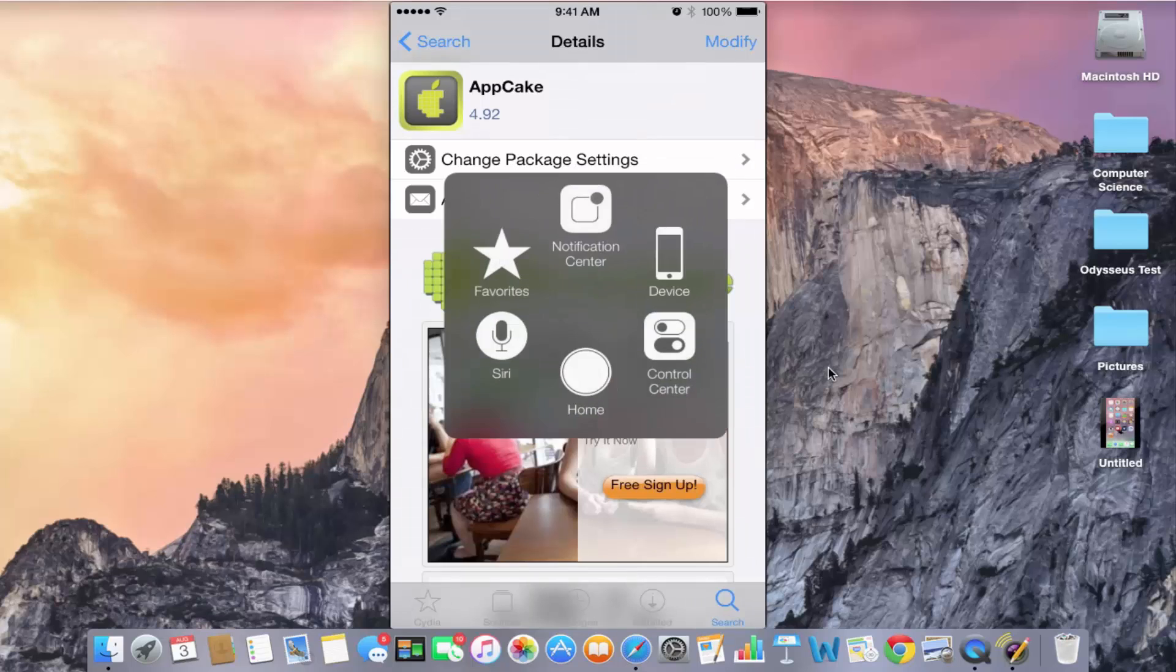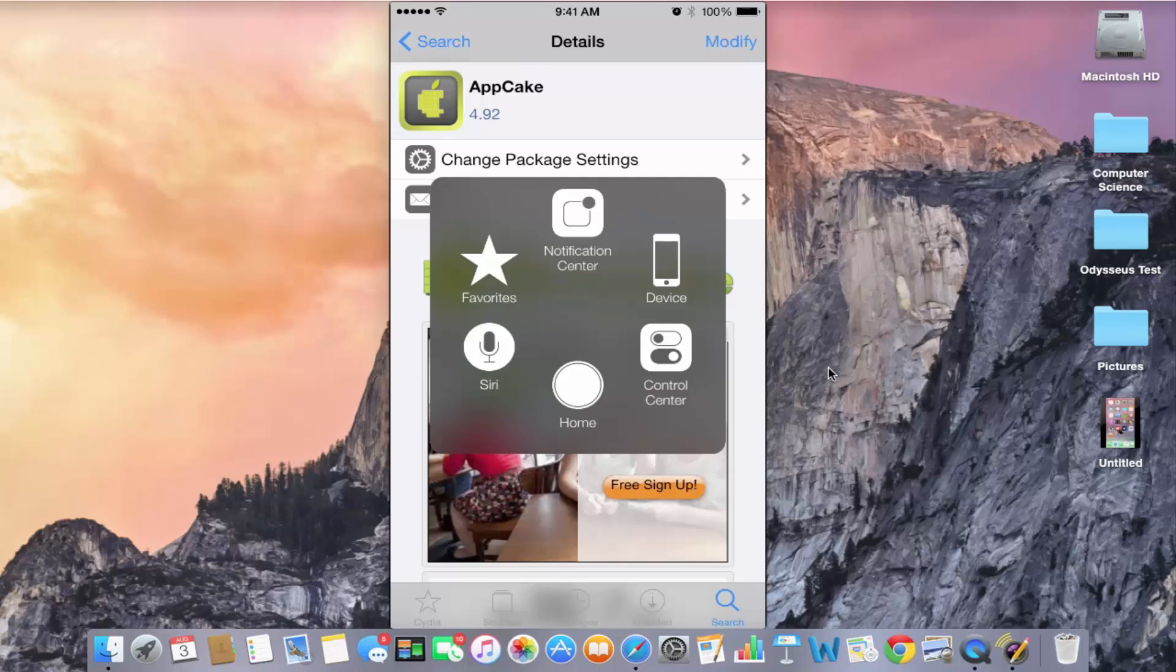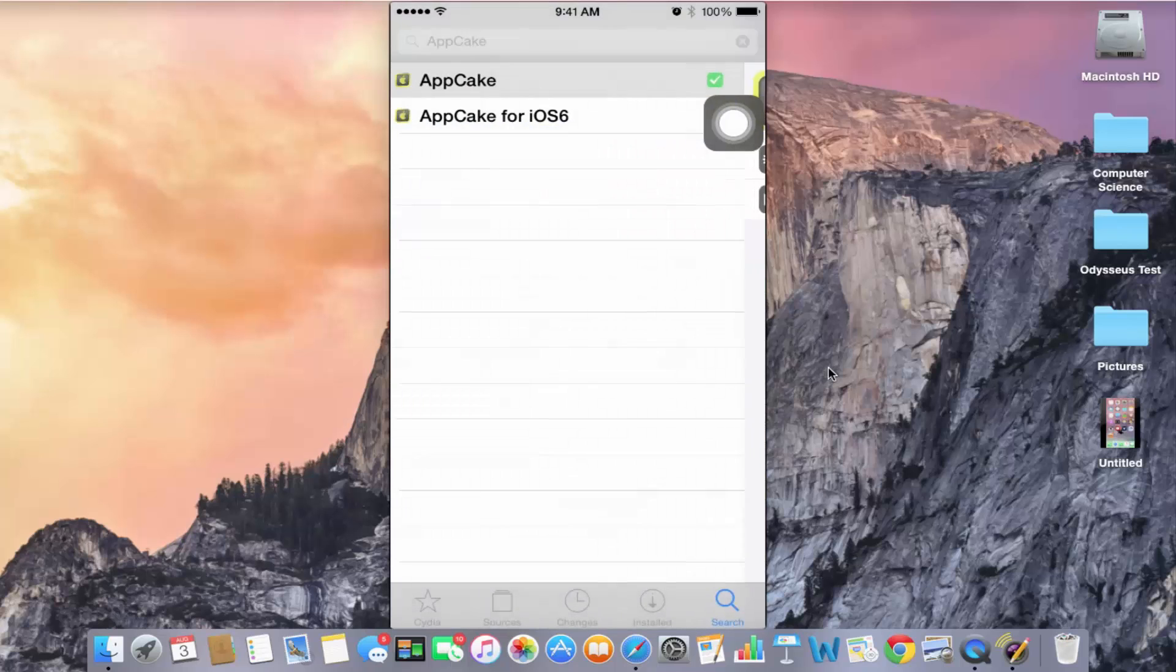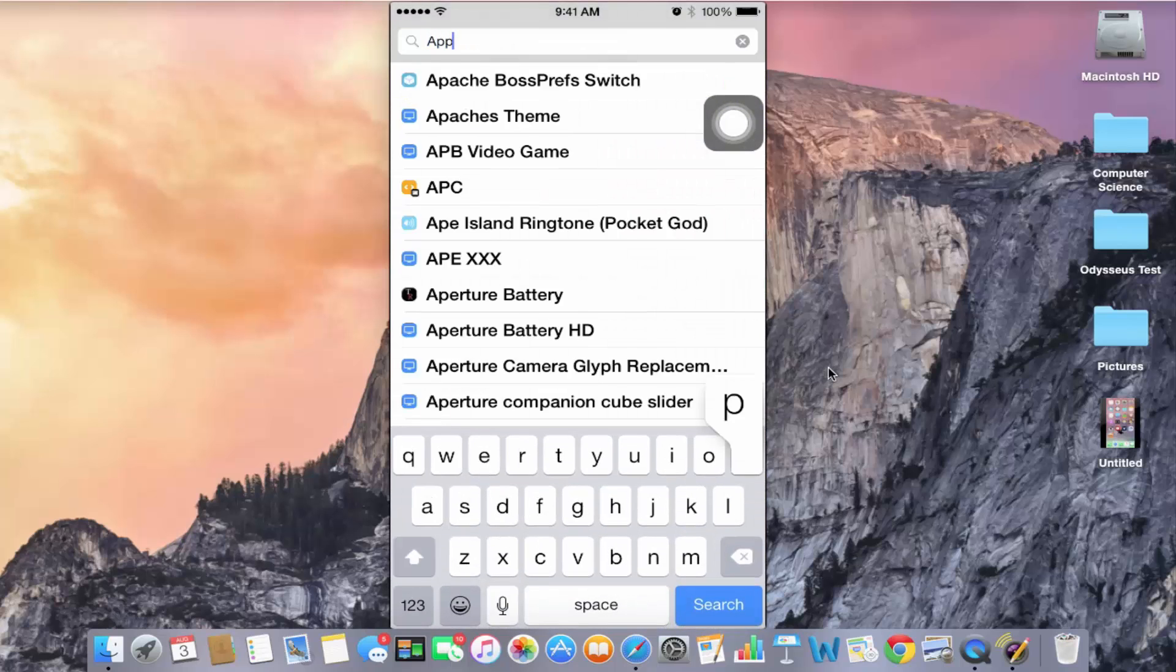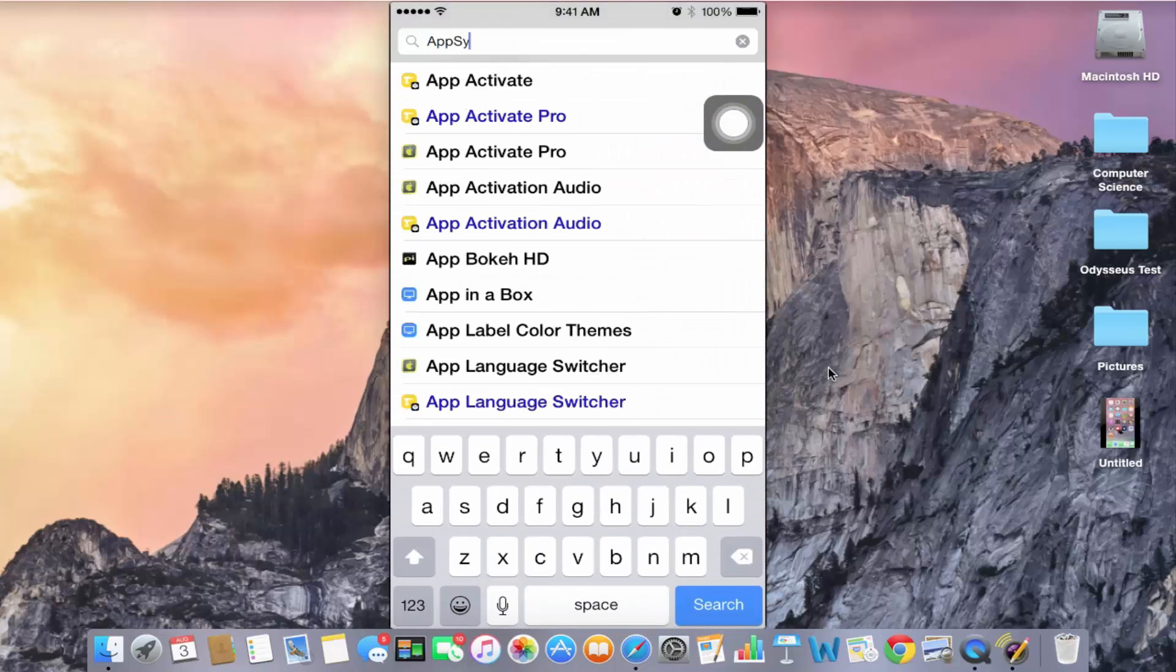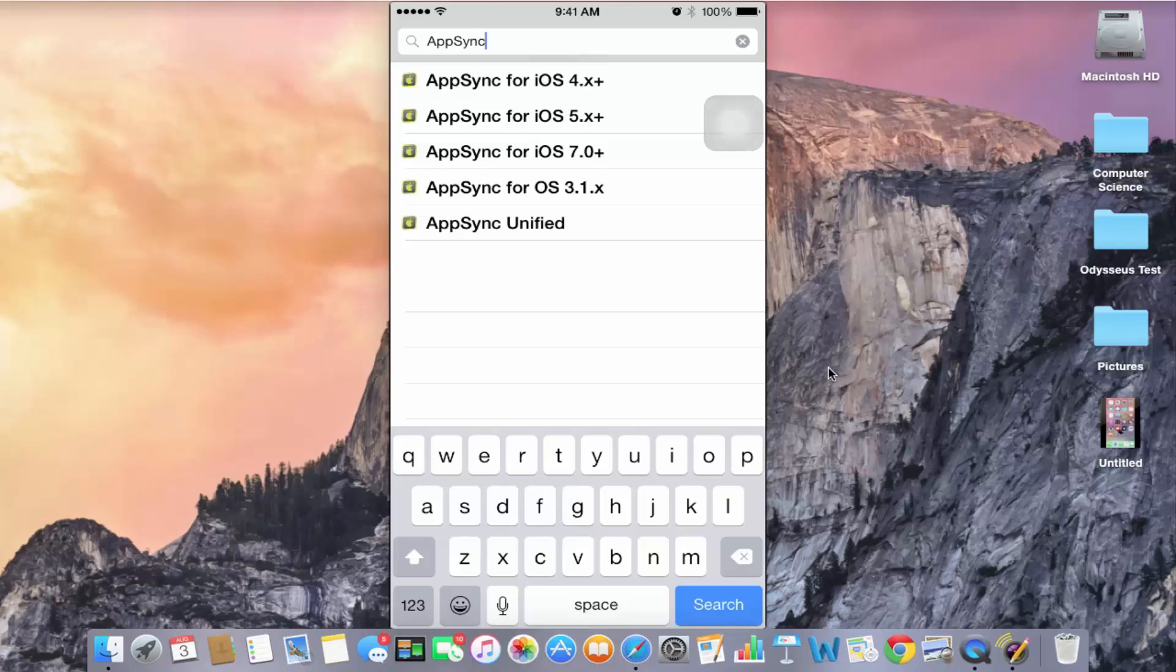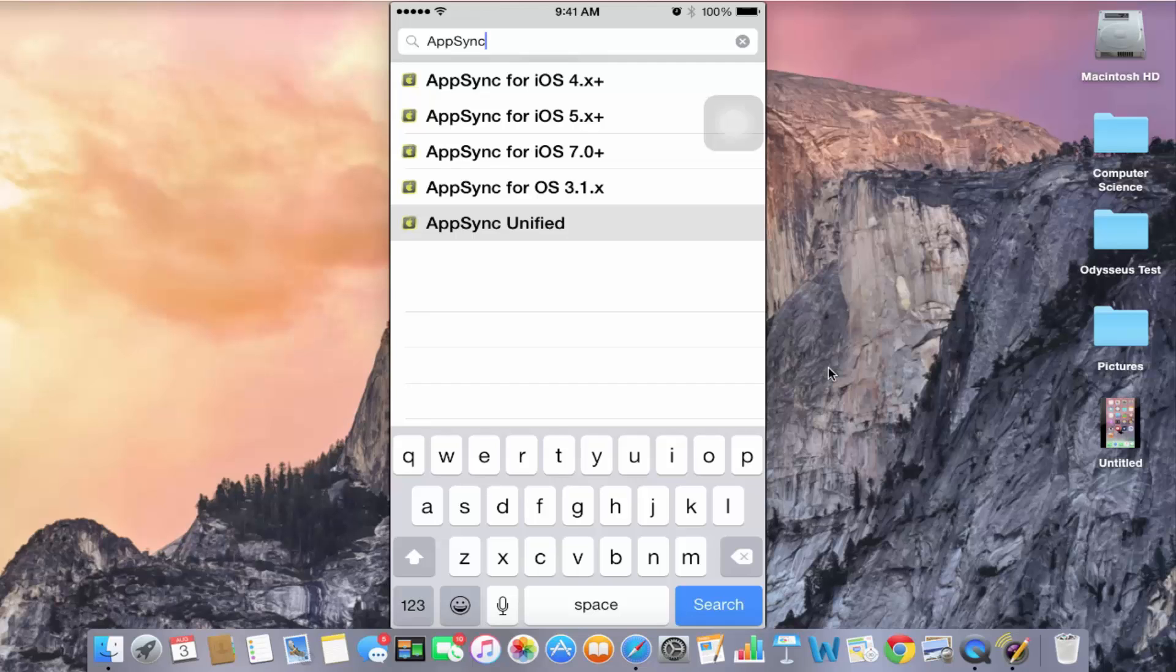After that, let's download another tweak called AppSync. If you already have the source that I told you earlier, this is also within that source, so you don't need any other package to download this one.